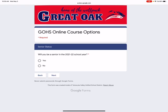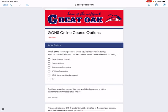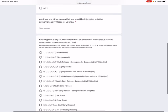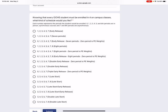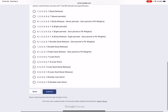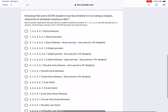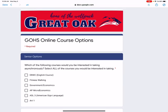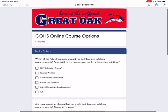The survey will ask if you're going to be a senior for the upcoming year, and then ask which courses you'd be interested in taking asynchronously. You'll also select your preferred format. Knowing that every Great Oak student must be enrolled in four classes — underscore four classes — you'll choose what kind of schedule you would like. Once you choose your option and submit, we'll be able to capture what you're interested in. It's really important that whether you're an incoming freshman, sophomore, junior, or senior, that you and your parents fill this out so we can capture the courses you may benefit from doing asynchronously.